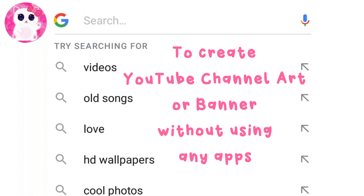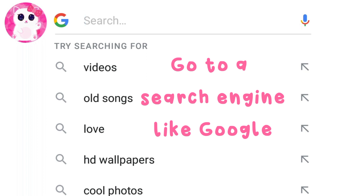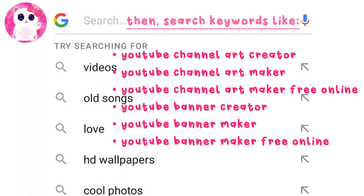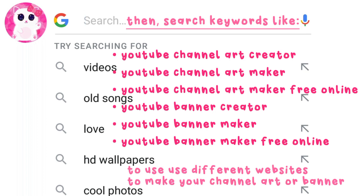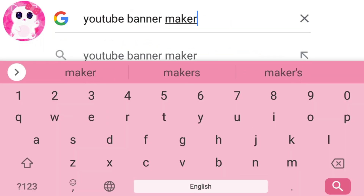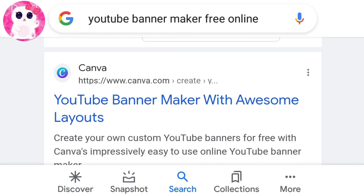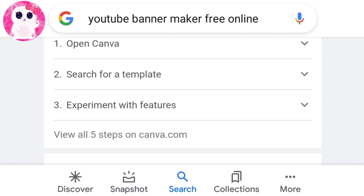To create YouTube channel art or a banner without using any app, first go to a search engine like Google, then type keywords like 'YouTube channel art creator,' 'YouTube channel art maker,' 'YouTube channel art maker free online,' or 'YouTube banner creator.'